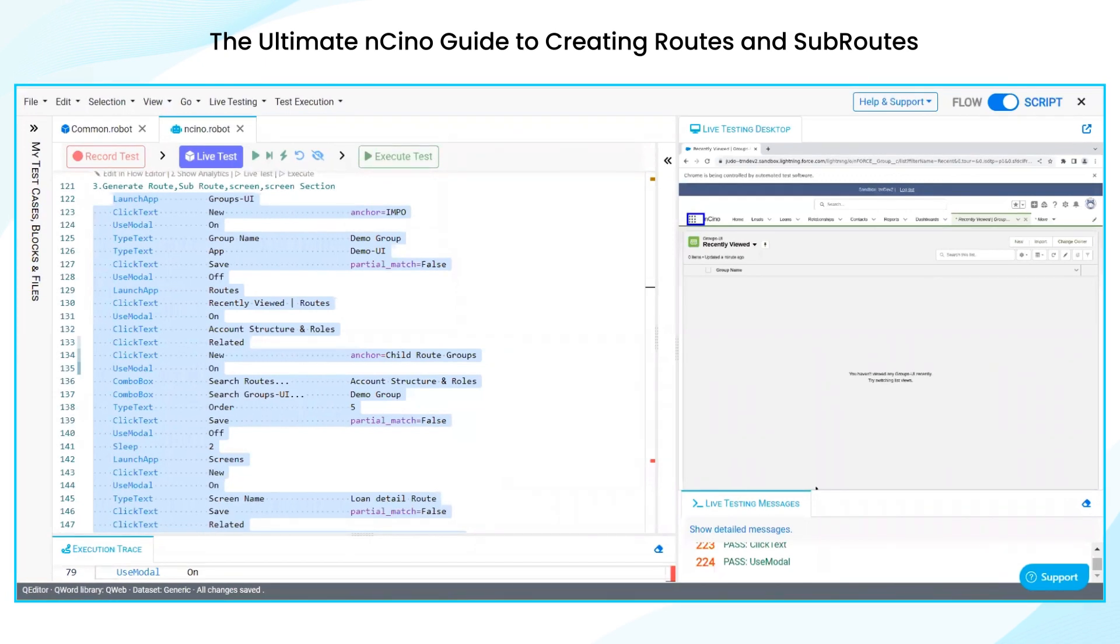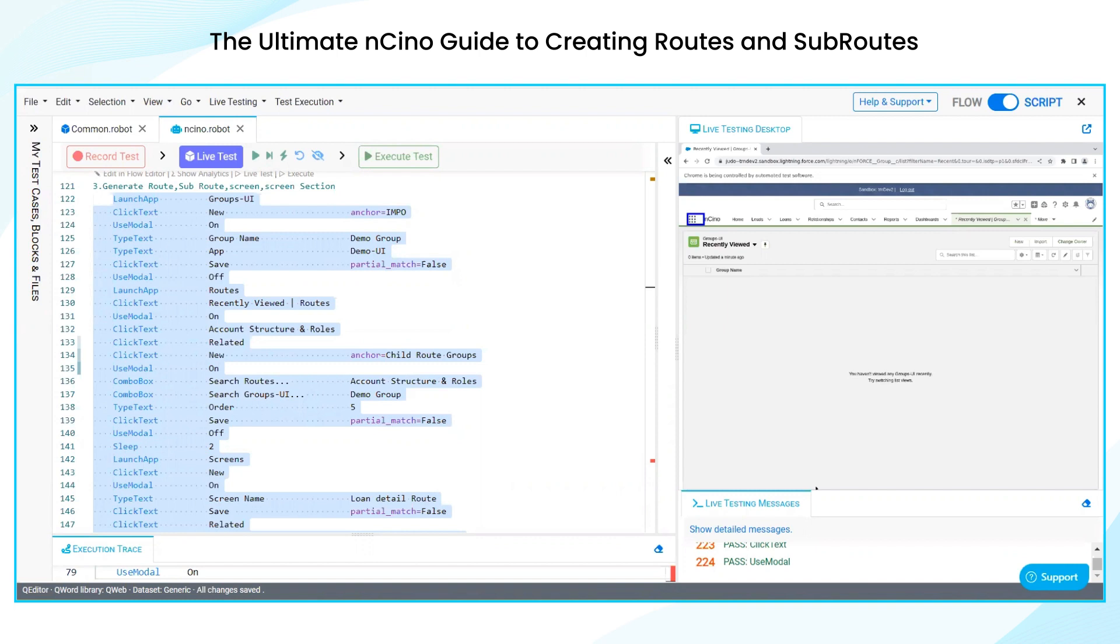Hello everyone, let us look at a demo on how to create route, subroute, screen, and screen section in nCino. We are using Copado robotic testing tool to automate all these scenarios. These are the scenarios which we generally create each and every day when using nCino. So let us look at the demo now.